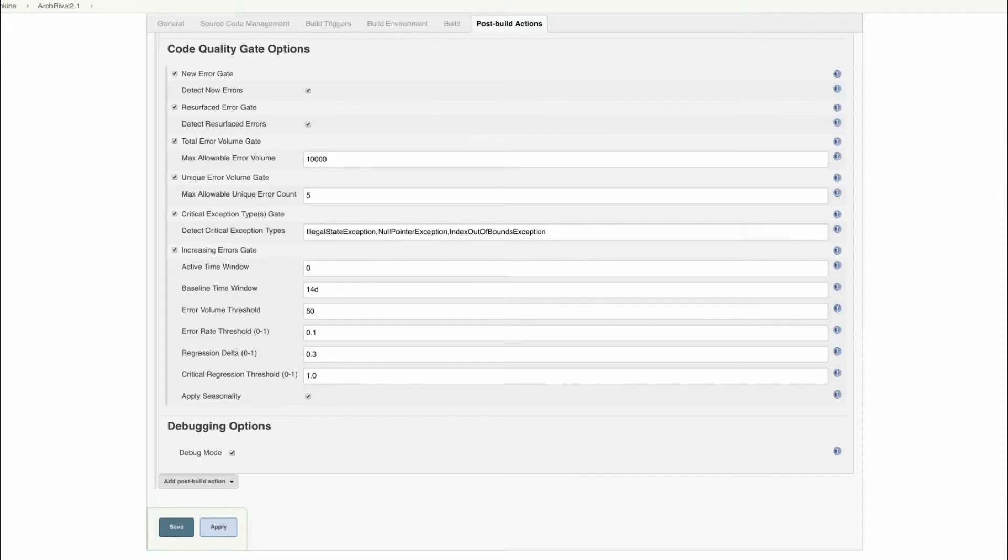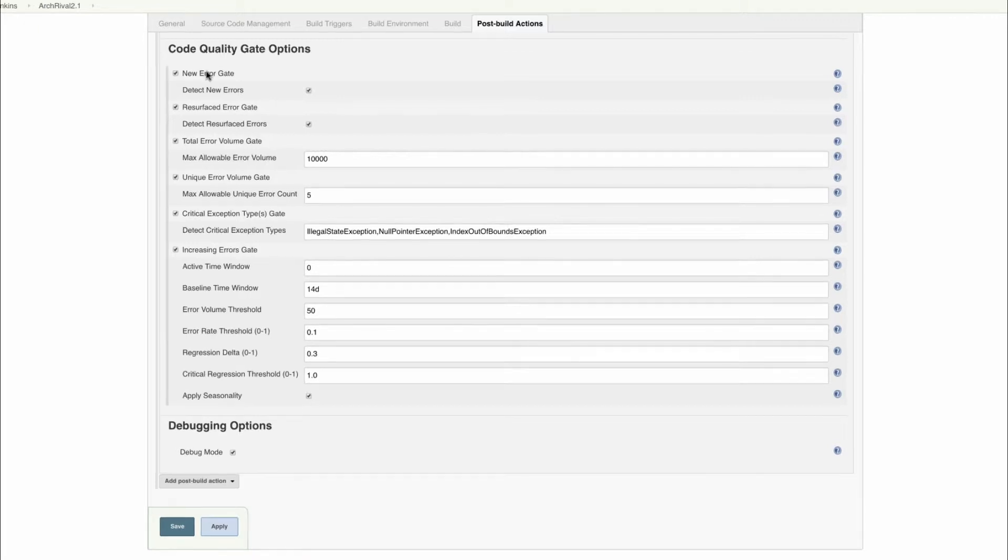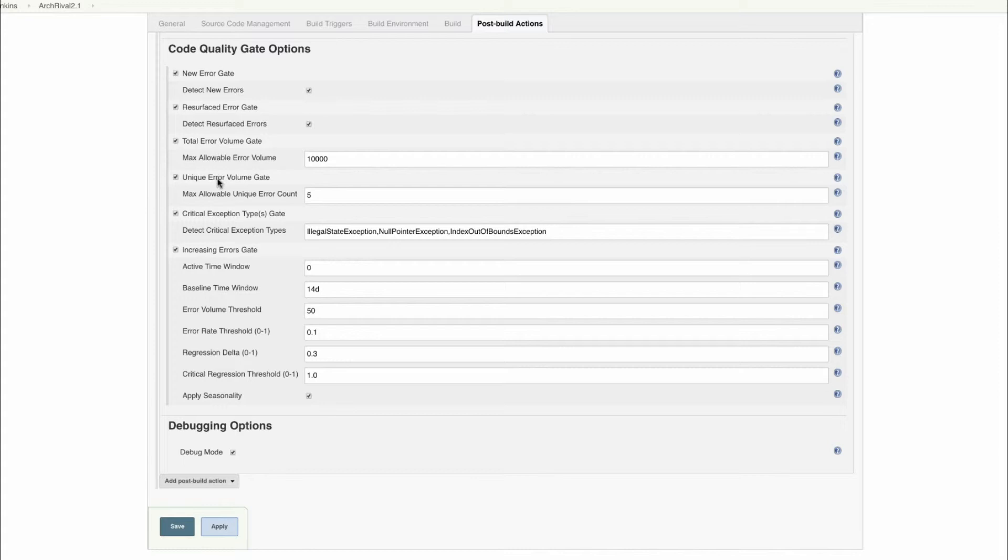In this example, we'll be using our Jenkins plugin. OverOps can uniquely tell you if you have new errors, resurfaced errors, or even critical exception types. It can also tell you total error volume and unique error volume, as well as tell you if errors are happening more often than they used to.